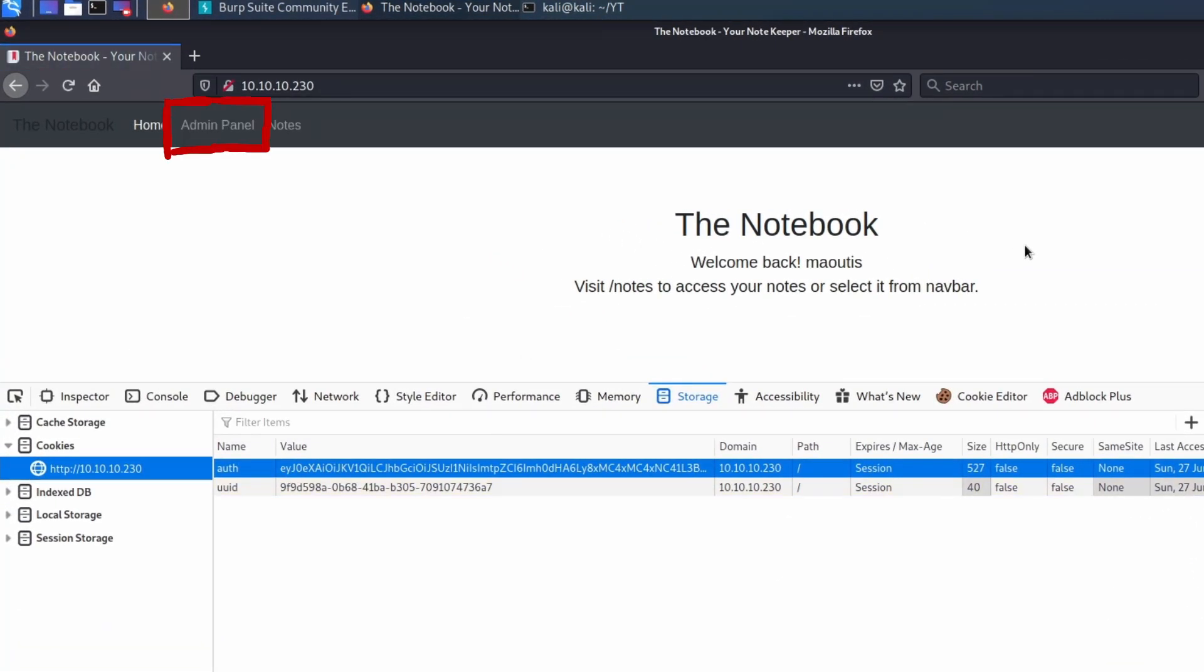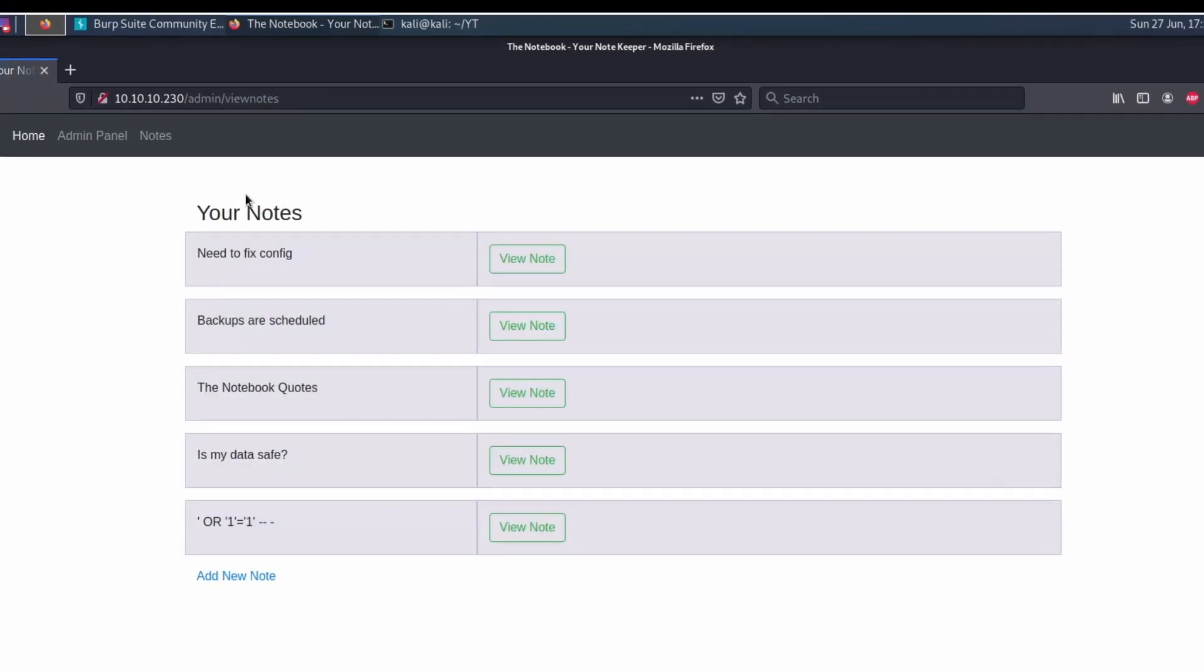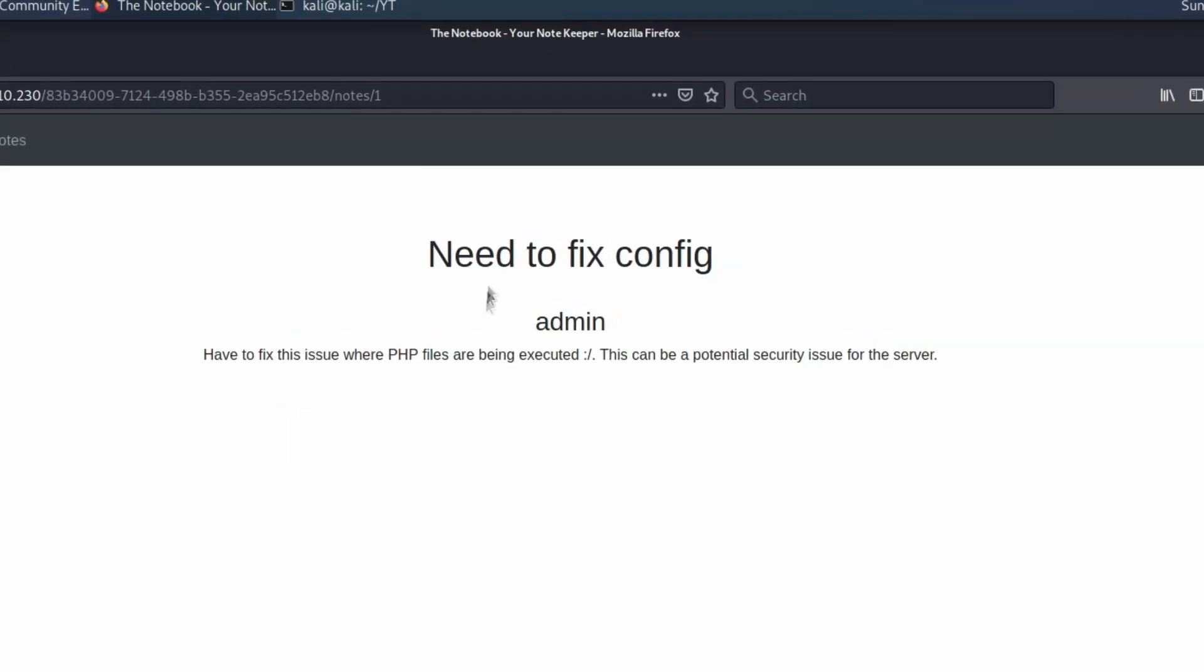Bingo! We are administrator, we can read any note, and we are also able to upload files on the target. Reviewing already existing notes, it is possible to discover a bug where PHP files are executed once uploaded on the server.